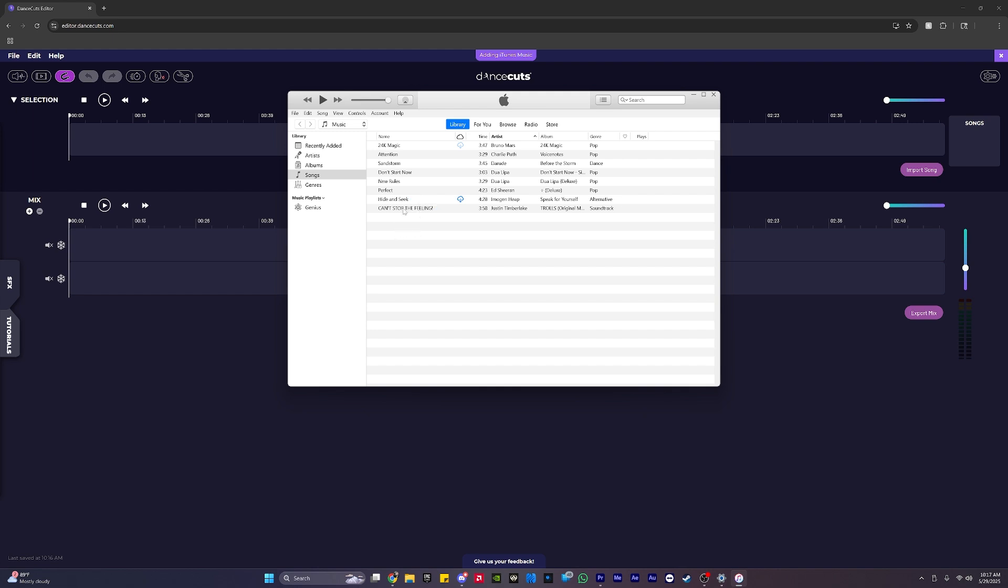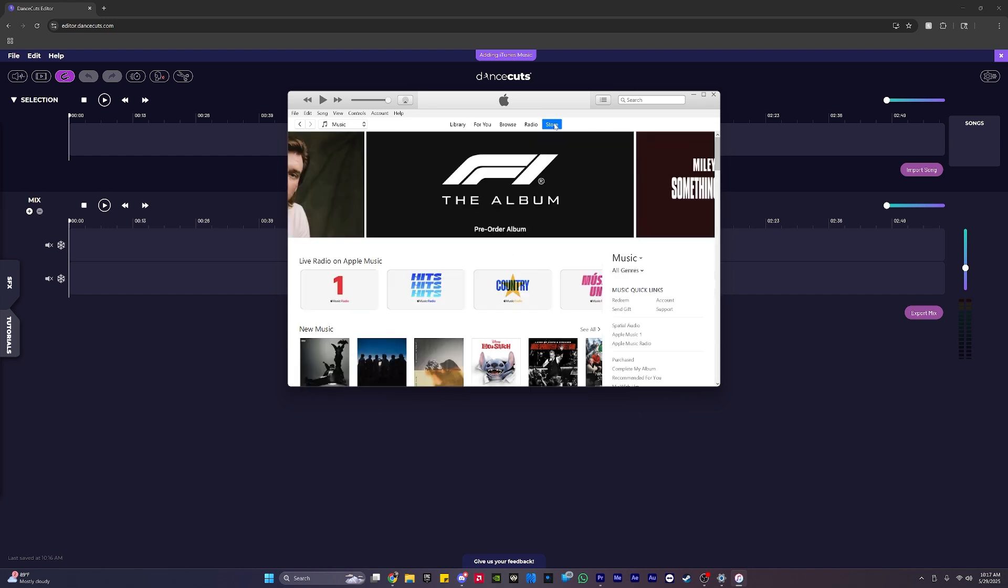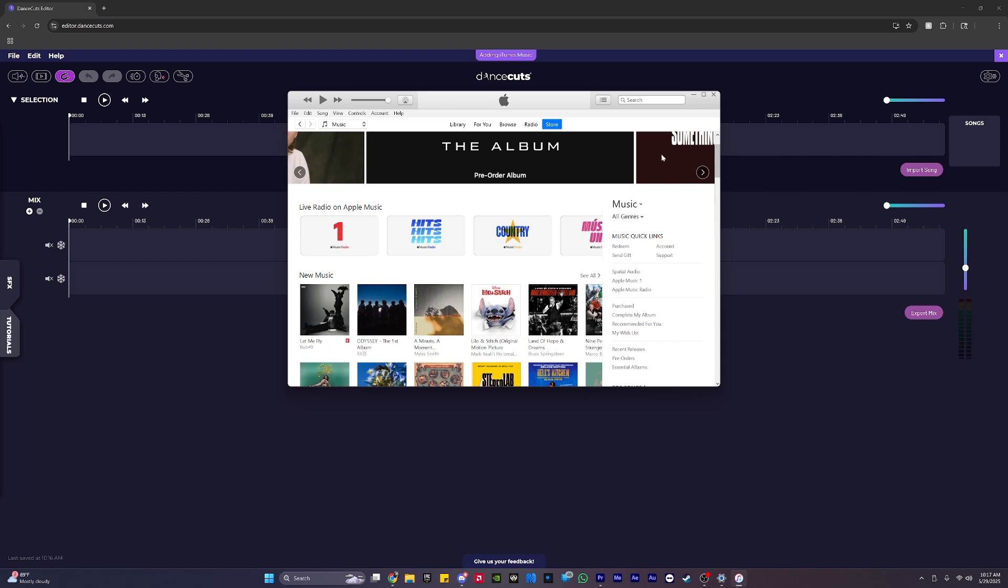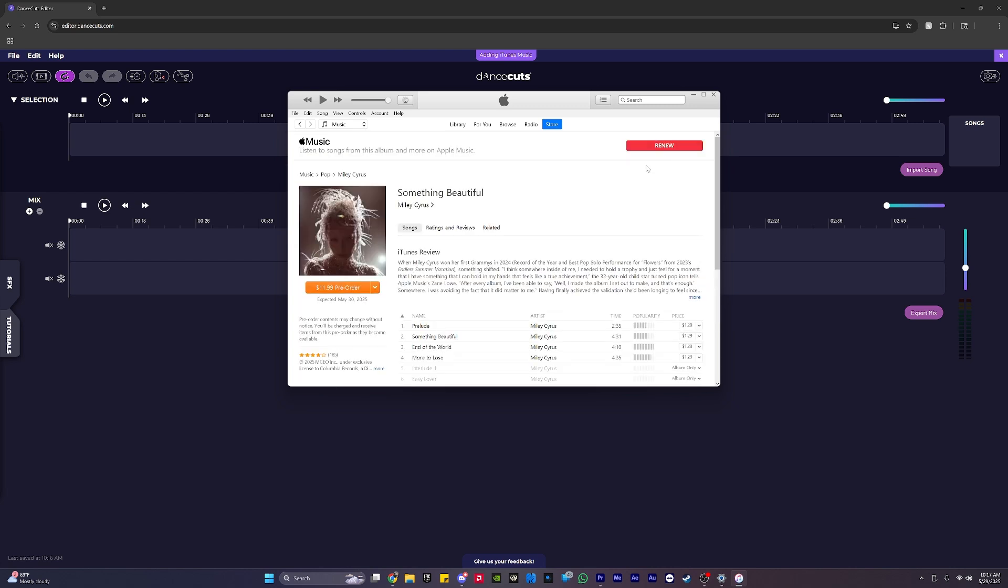If you don't have any songs in your library, it simply means you need to purchase them from the iTunes Store, which can be found here. If I click here, I can navigate, find albums, or search for albums here, and then I can purchase them using these buttons.